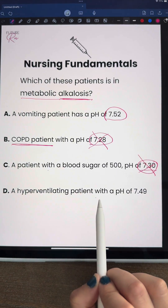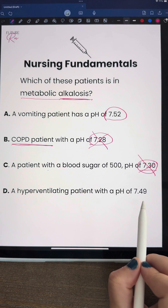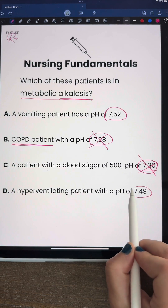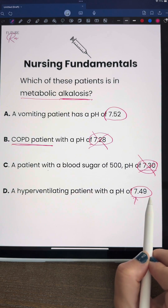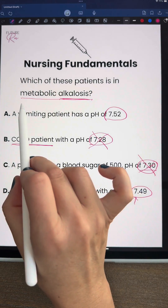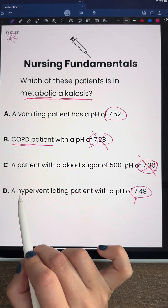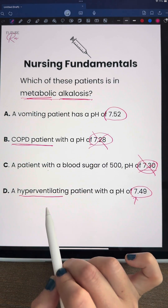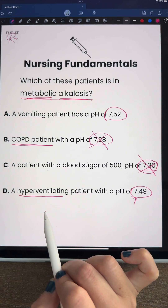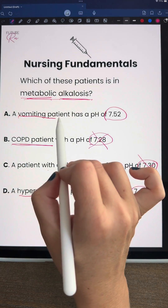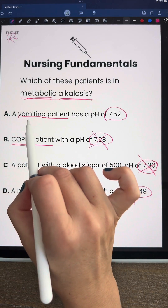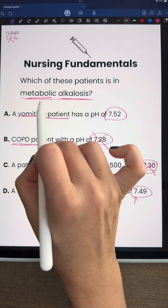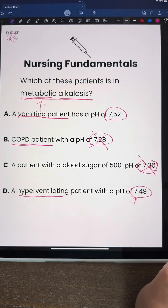Answer D is a hyperventilating patient with a pH of 7.49. We can obviously tell that this is alkalosis, but we're looking for metabolic. If we have a patient who's hyperventilating, the cause of this pH is going to be related more to a respiratory cause. So going back to Answer A, a vomiting patient with a pH of 7.52 is likely going to be a metabolic alkalosis.